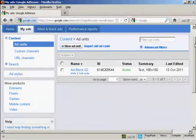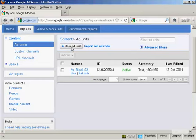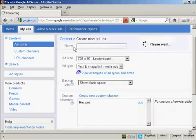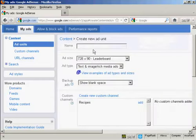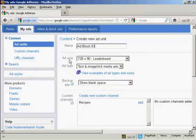OK, once your AdSense account has been approved, you'll be able to log in to the main AdSense website. And then you can start setting up some ads. What you'll do is to click on the tab here that says My Ads, and then click here where it says New Ad Unit. You need to give your New Ad Unit a name. I'm going to call this one AdBlock03.